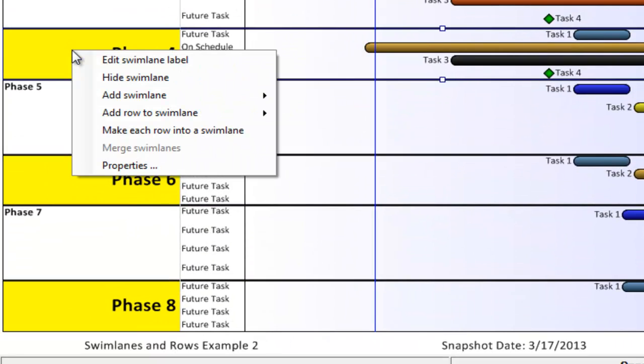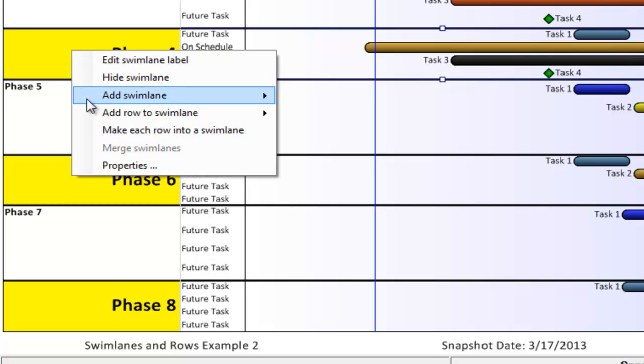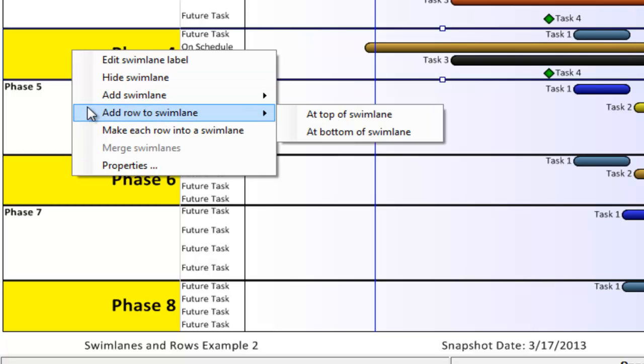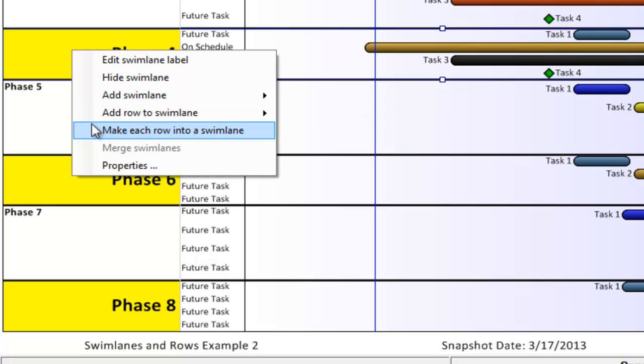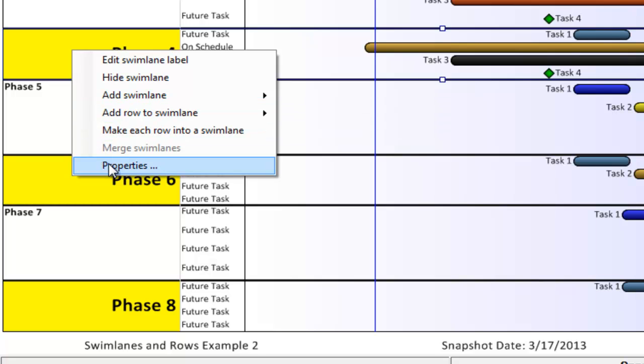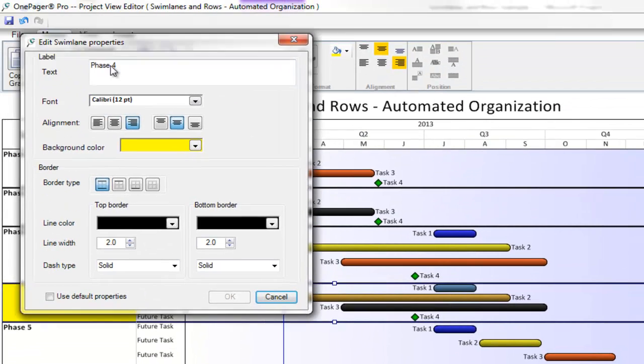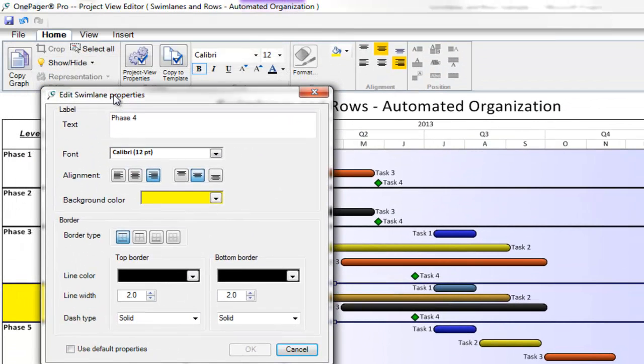Next, if I right click into one or many swim lanes that have been selected, I get a few options in my list that are also worth noting. I can add swim lanes on the fly, hide swim lanes, add rows to swim lanes, break individual rows within my swim lanes into their own swim lane, and also merge swim lanes together. If I hit the properties item at the bottom of my list, you'll notice that I have even more control over my swim lane formatting that can be applied to one or many swim lanes or rows at a time.